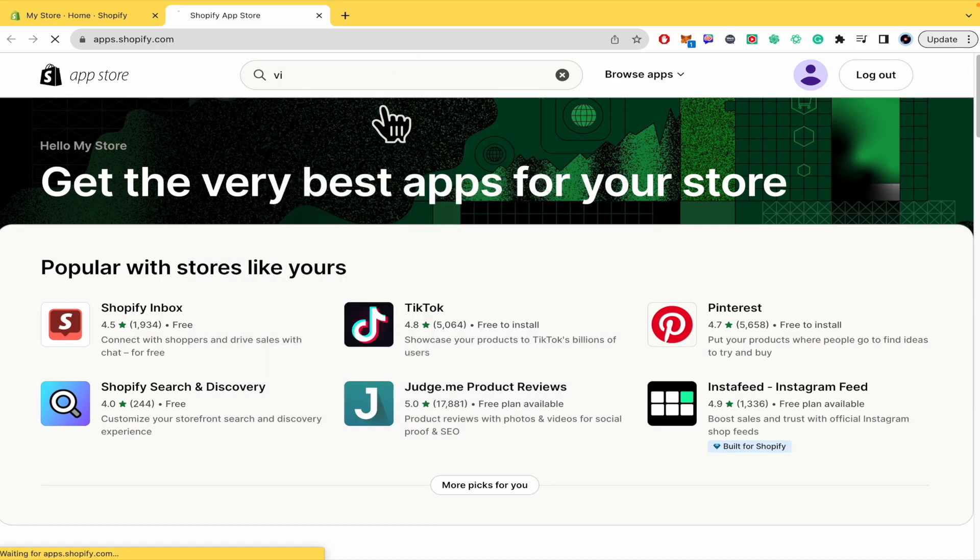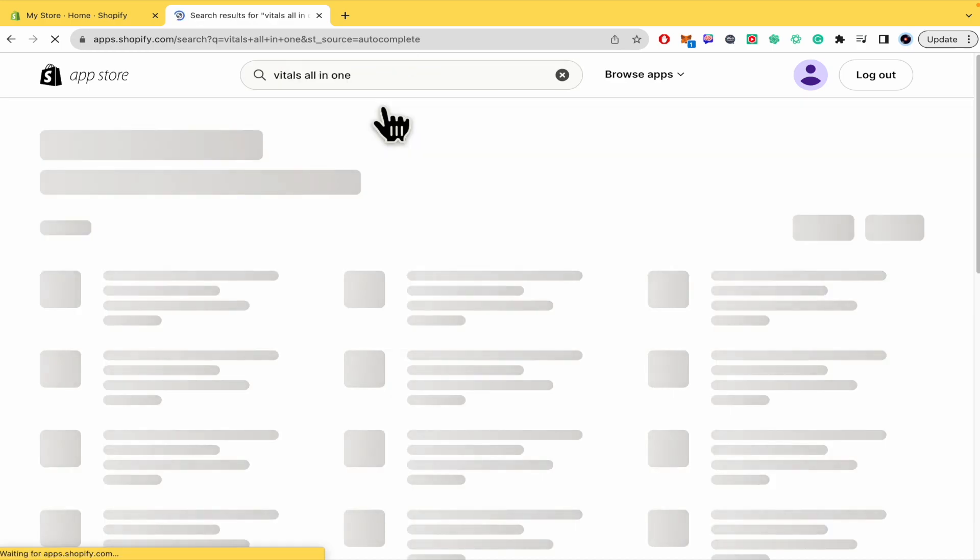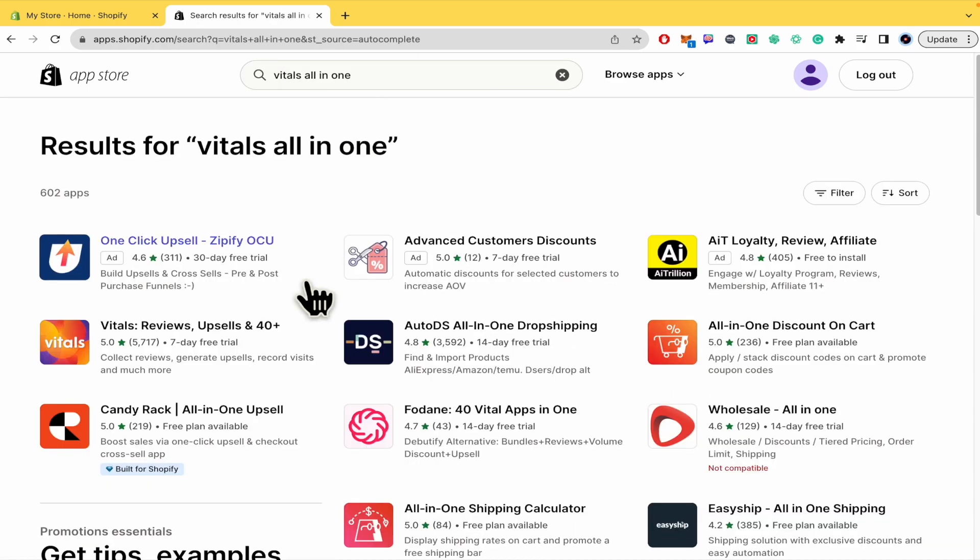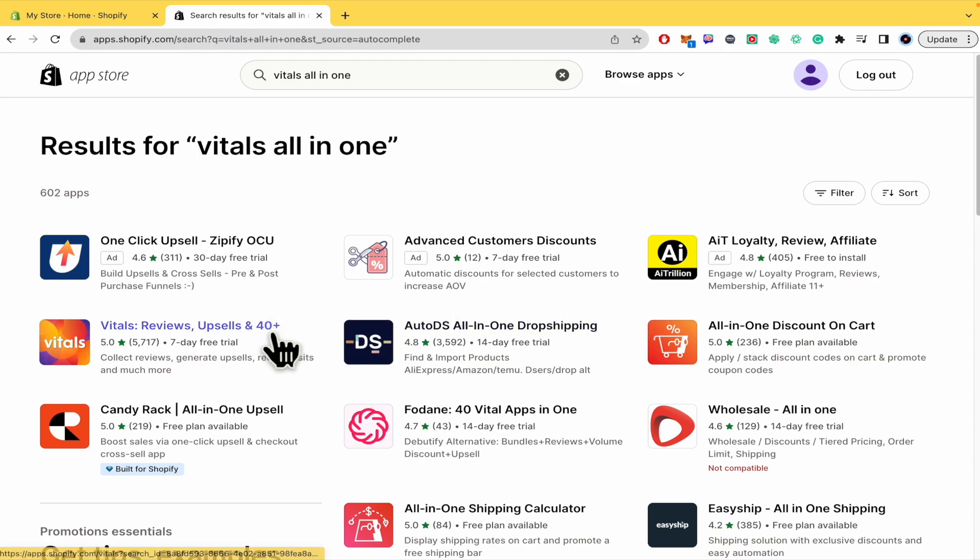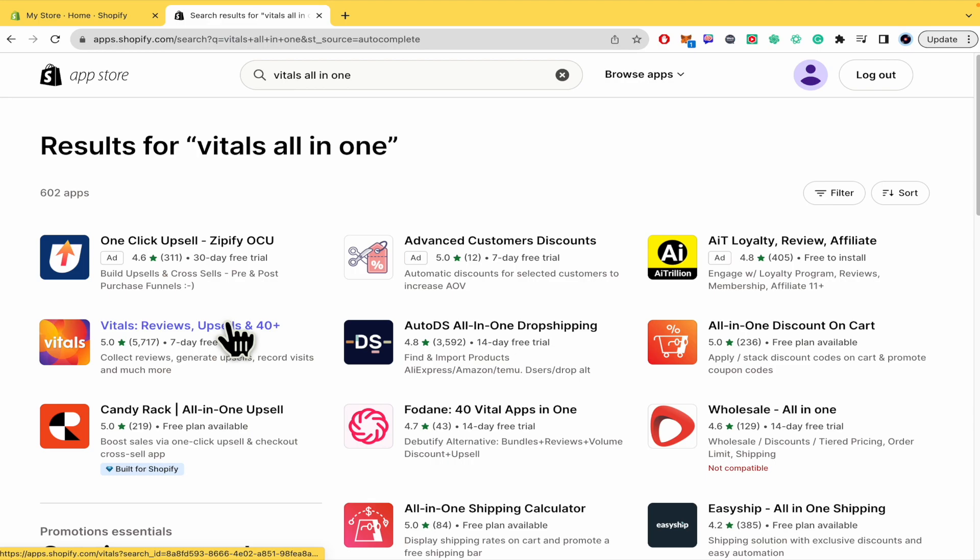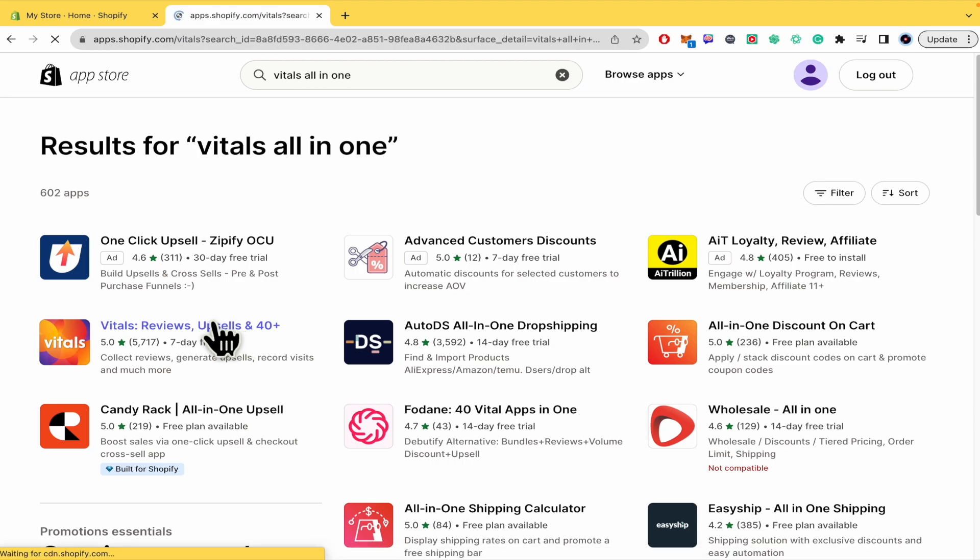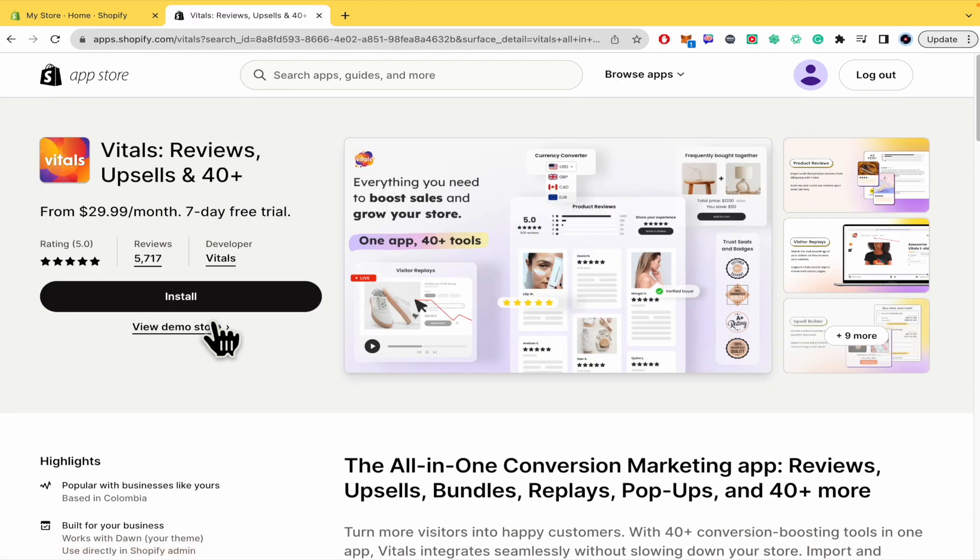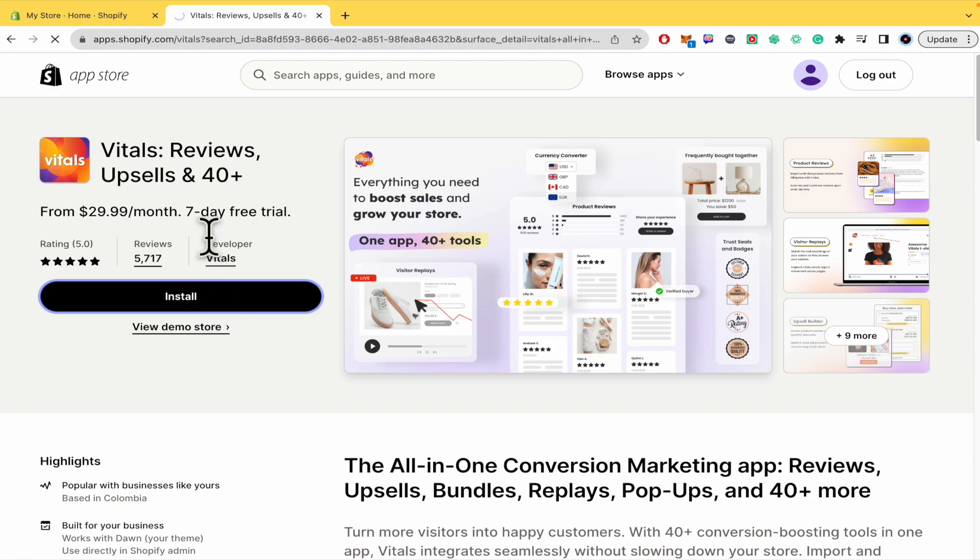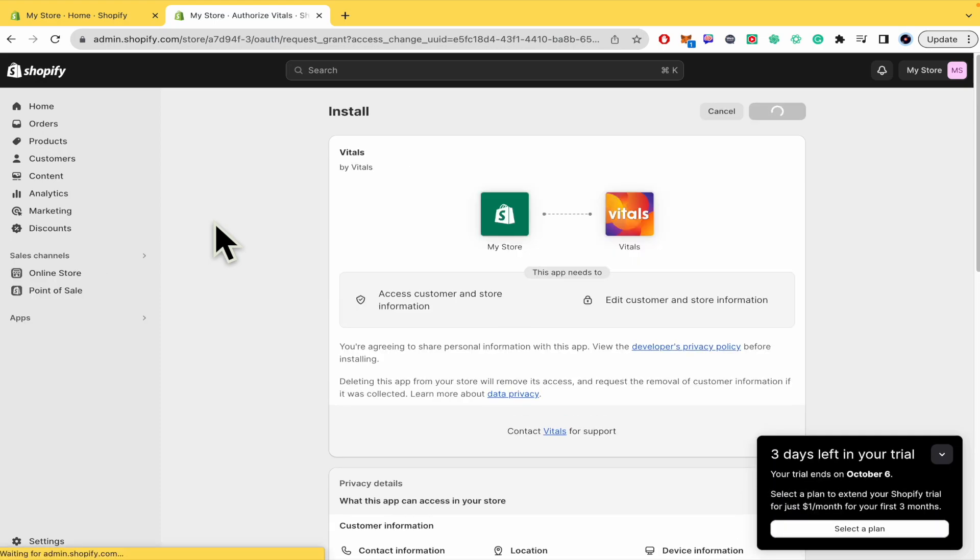You just have to write Vitals All in One. This is like a package of more than 40 apps that are going to help you in your Shopify store. You just have to select it, install it, and this is going to give you a seven day free trial or you could pay $30 per month. I'm going to continue to install the app.